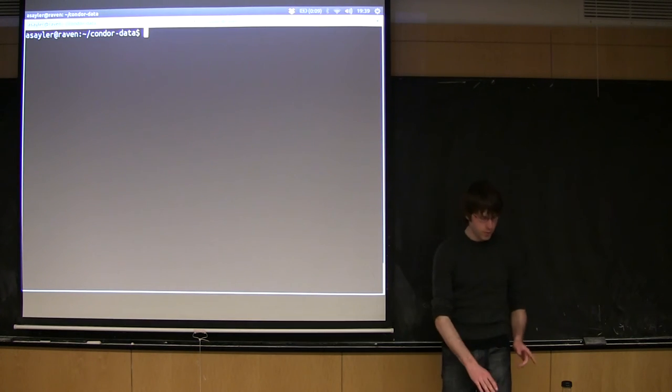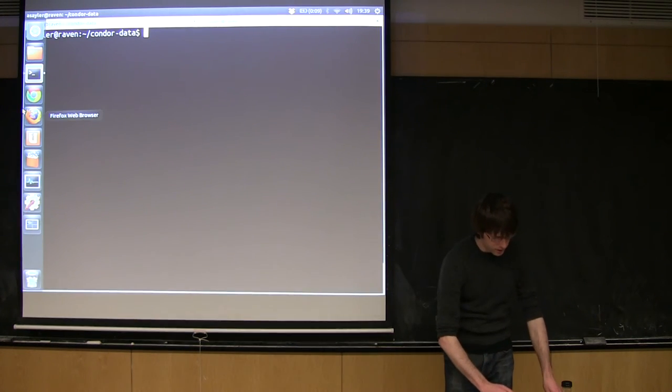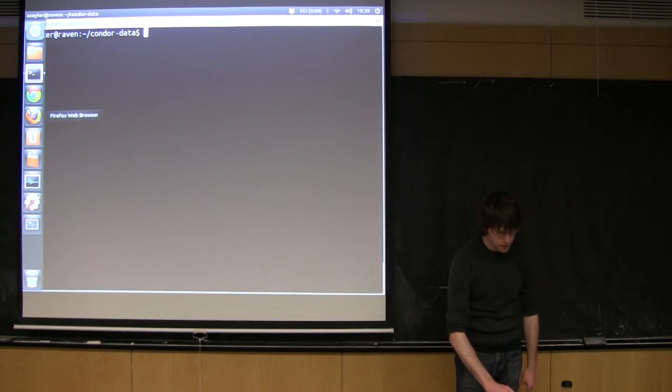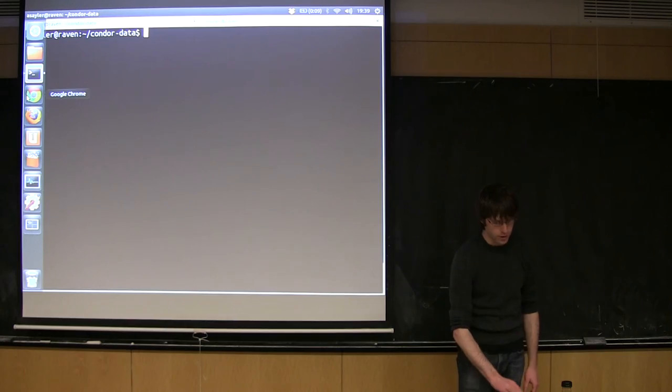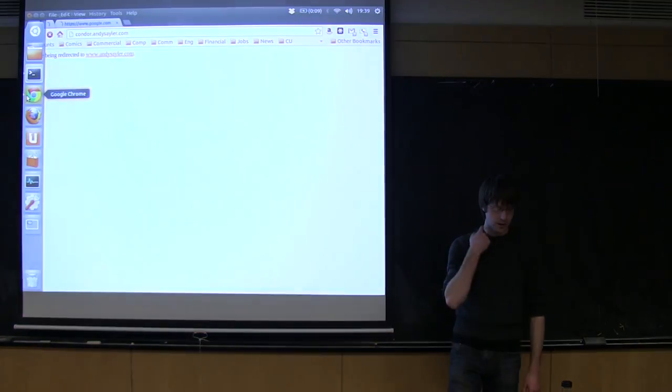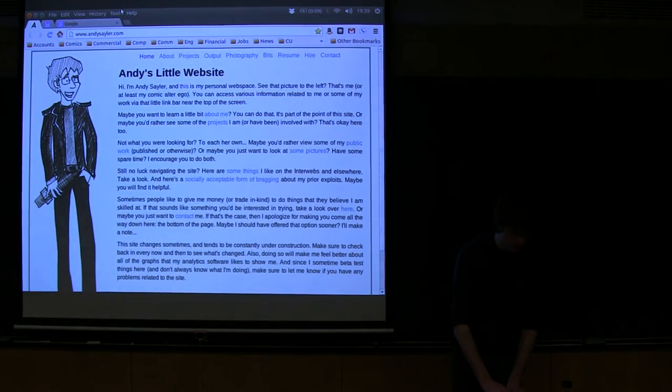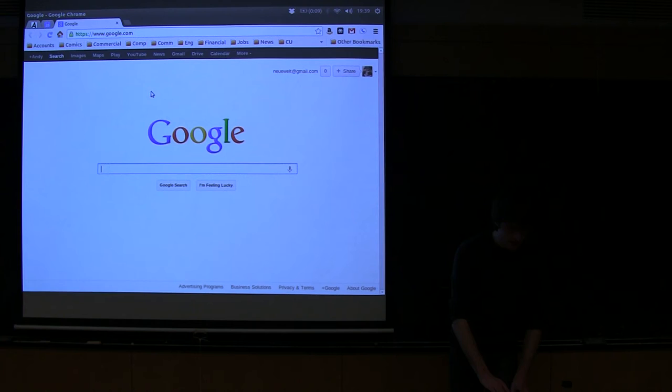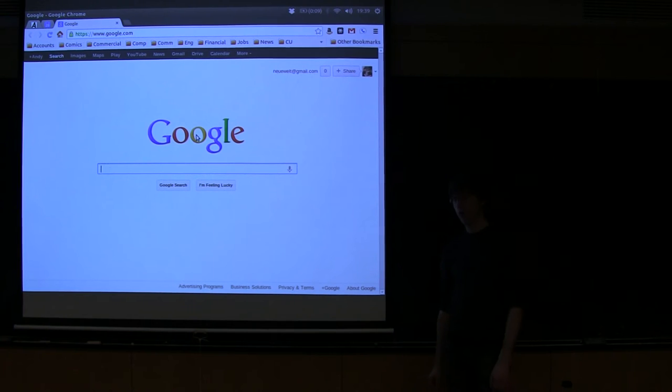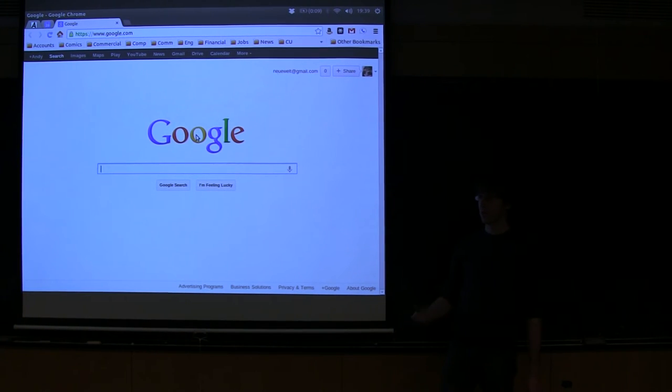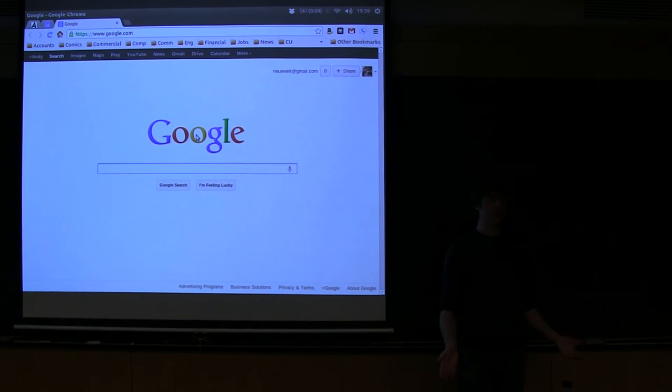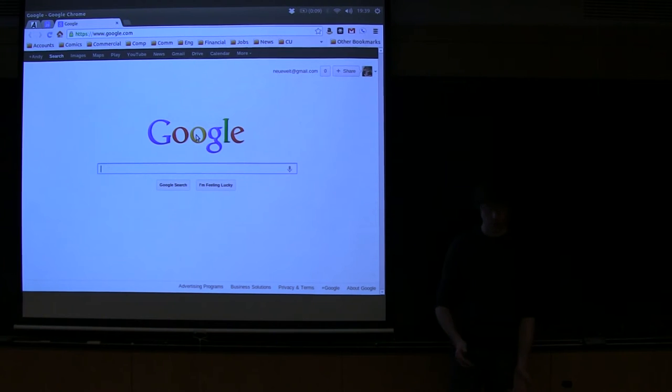So before we get started, a lot of the stuff we're going to do tonight will be helpful if you can actually follow along. You're going to need a remote computer to connect to. This isn't stuff you can just do on your local computer.